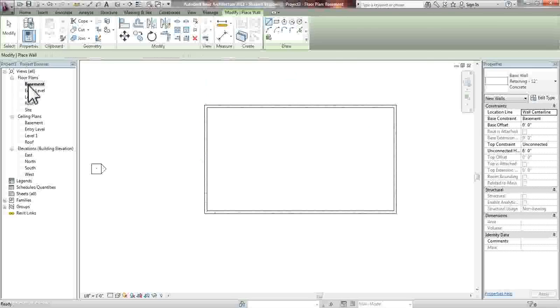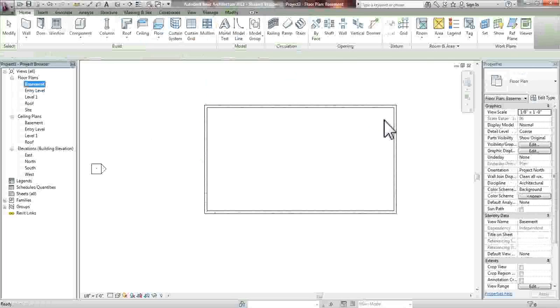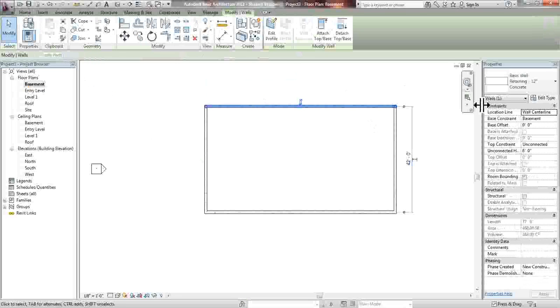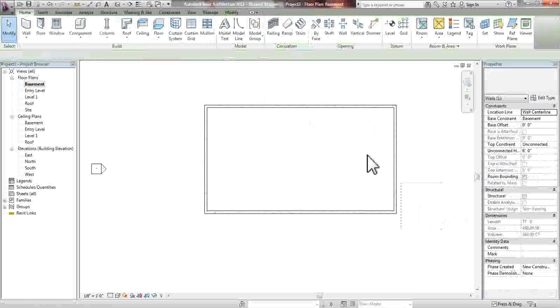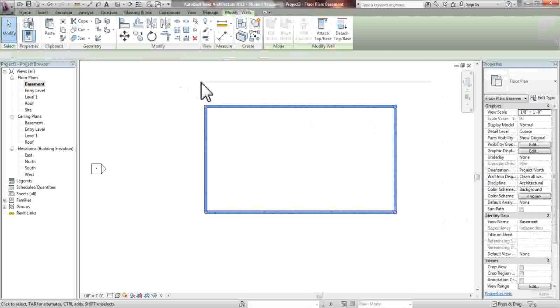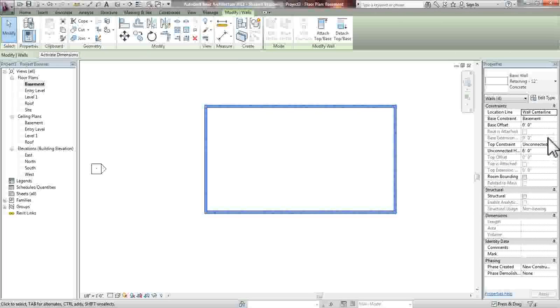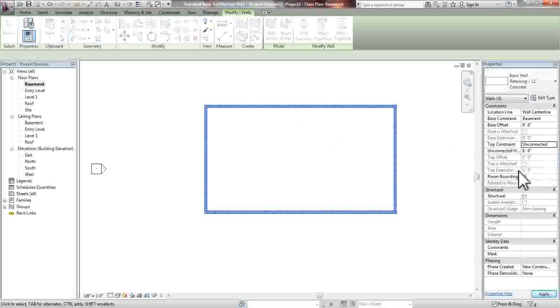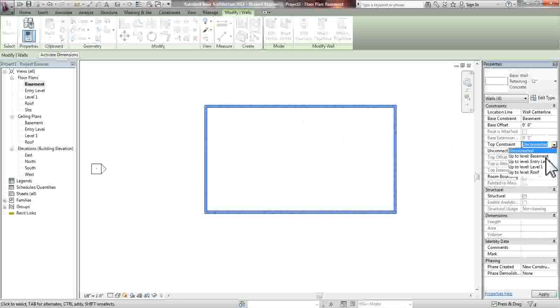Once you click this, you'll notice that you'll be able to see the constraints of how high these walls go. You can generally do this as you're starting, although I forgot. So what we're going to do is change it after the walls have been already made.